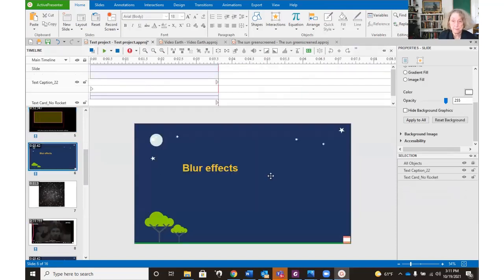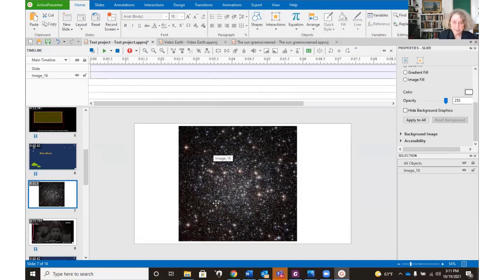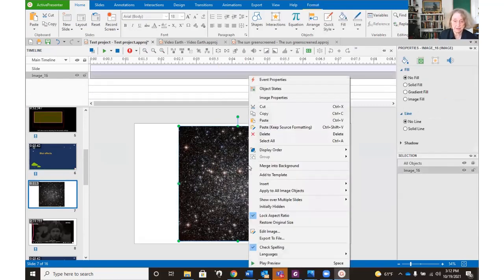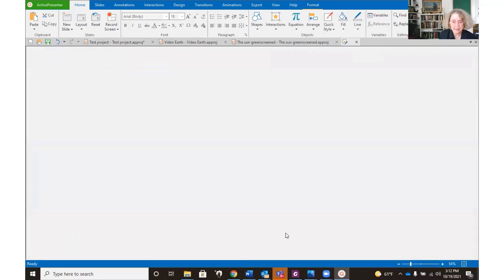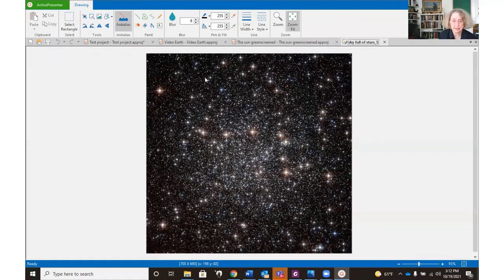All right. Blur effect. We knew we meant them. Here is an image. It's not the ideal thing to blur, but whatever. We're going to edit that image in a nice little drawing program that Active Presenter has.